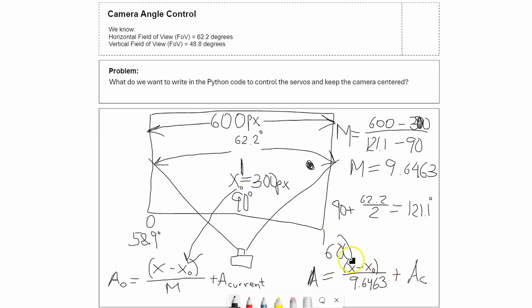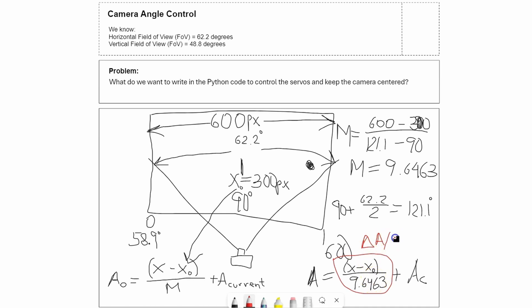What I ended up doing to not make it as aggressive or jerky is dividing by two, so I went ahead and multiplied the denominator by two.